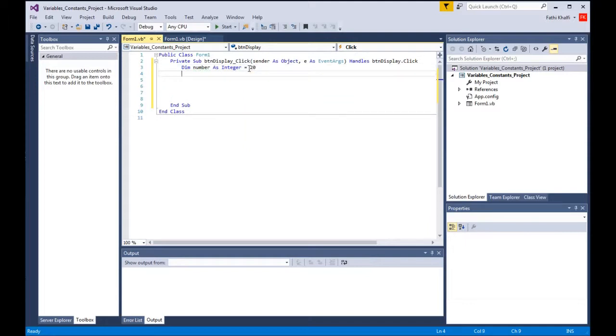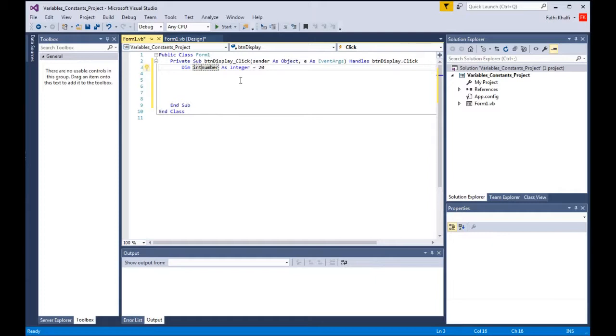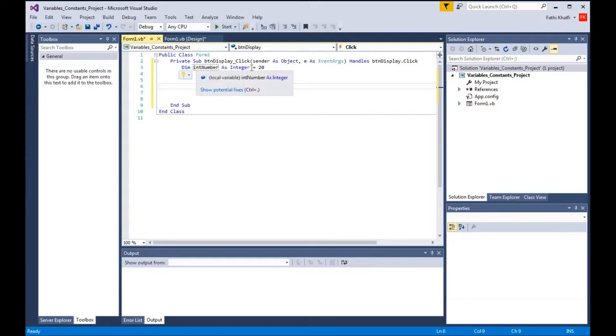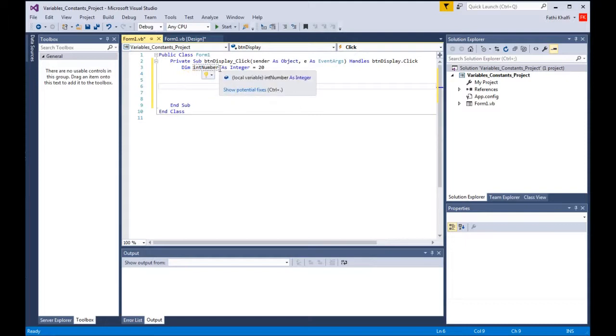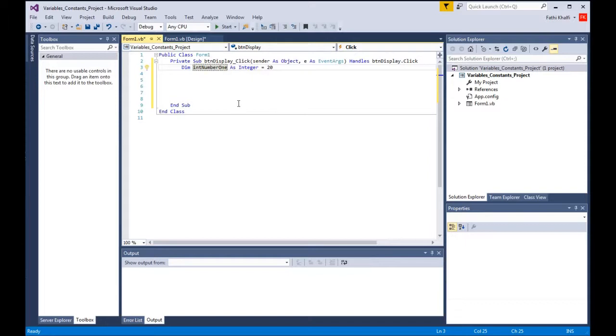When you declare variables you can also use the prefix. You say int and turn this to capital. Int is the prefix for integer, str is prefix for string, dbl is prefix for double and so on. When you use the prefix, it is recommended that you change the first letter of the name to a capital letter, and this is called camel case. If the name is longer, for example number one, the first letter of the second word should also be capitalized.